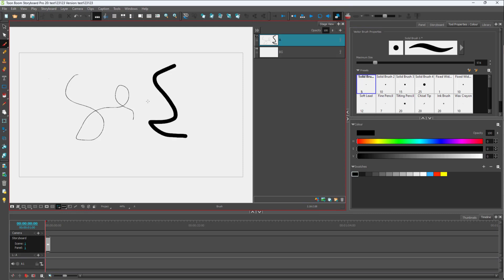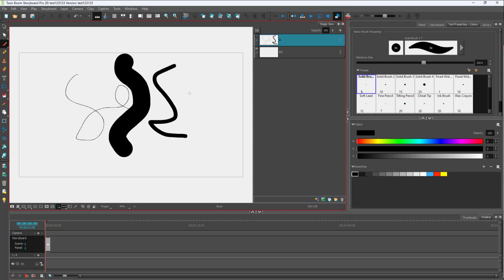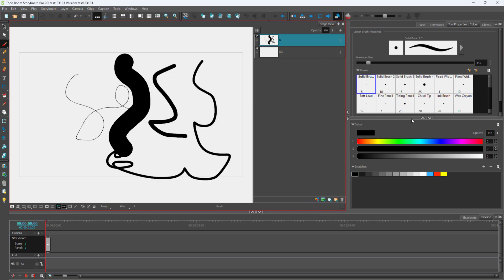But if you want to change the brush size on the fly, you can hold the O button on your keyboard, then click and drag to determine the brush size. You can hold O and click and drag on the left side to decrease the brush size and this is what you have.